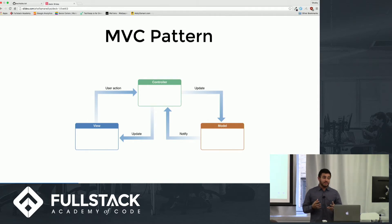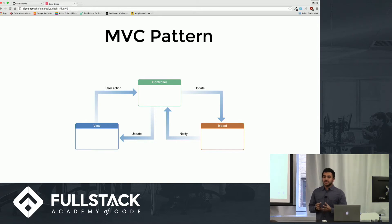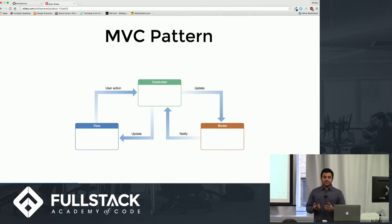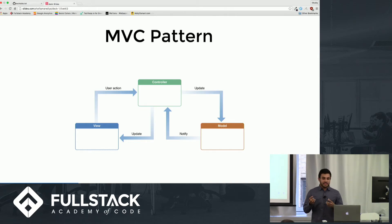The controller in an MVC model never really holds any data. It performs some function, holds data temporarily, and then sends it off to the model to store. The model then sends back a notification saying it's been updated, and the controller sends that updated value back to the view.